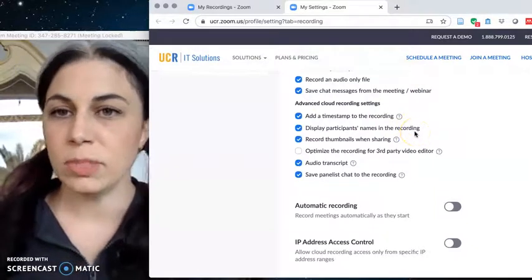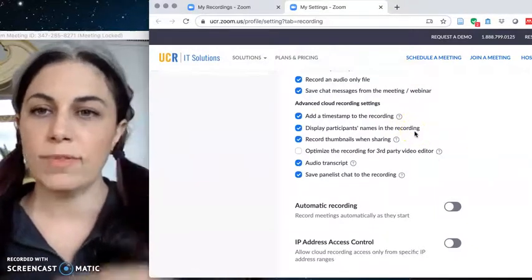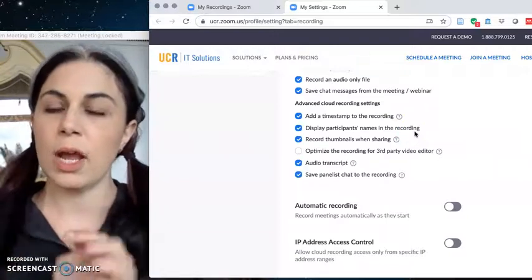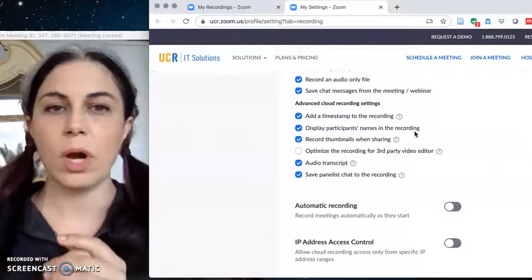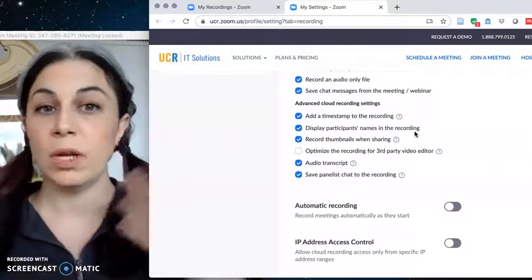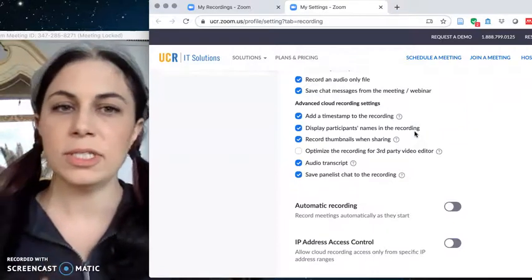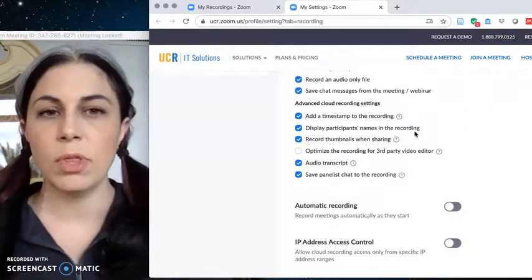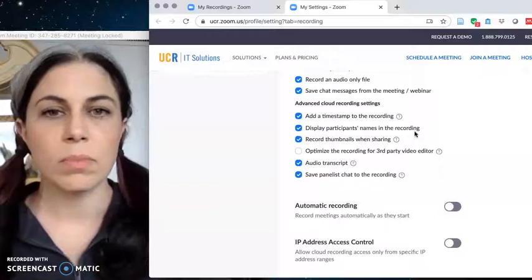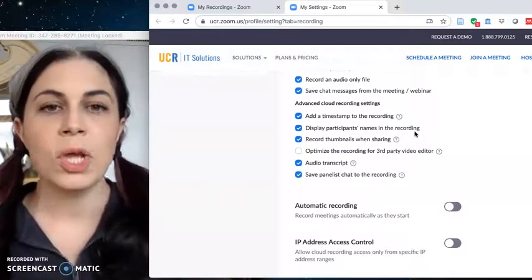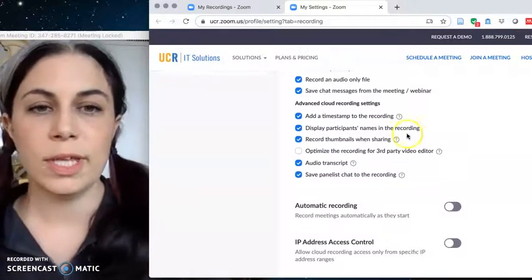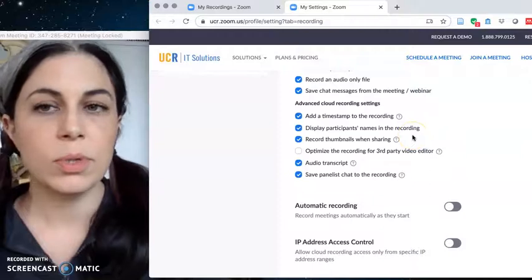Have participants names display in the recording so if you have someone asking you a question or you're looking at gallery view or they're not on video or you can't recognize your students by sight yet because it's a little harder to get to know them from this remote learning approach, you can have their names shown on the recording.